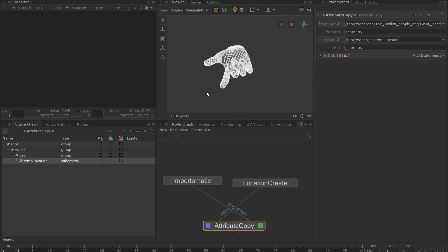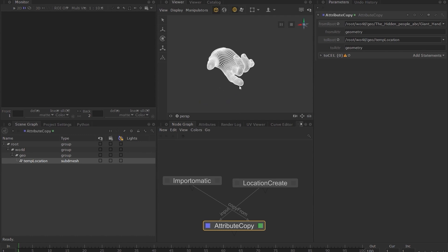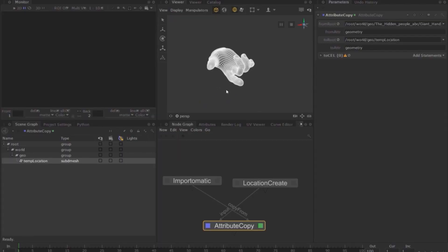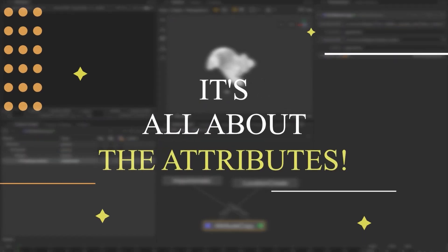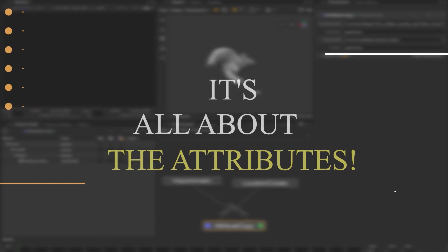This is one of the core concepts of the Katana workflow. So always remember, it is all about the attributes. I encourage you to play around with this in order to really understand this concept. In the next lesson, we will learn to customize the Katana user interface.